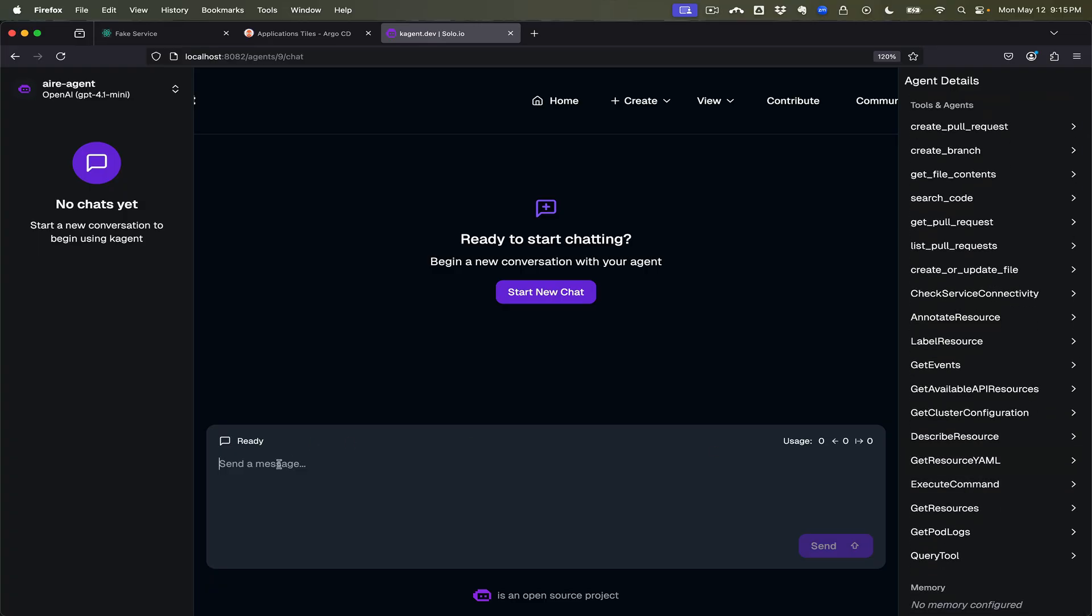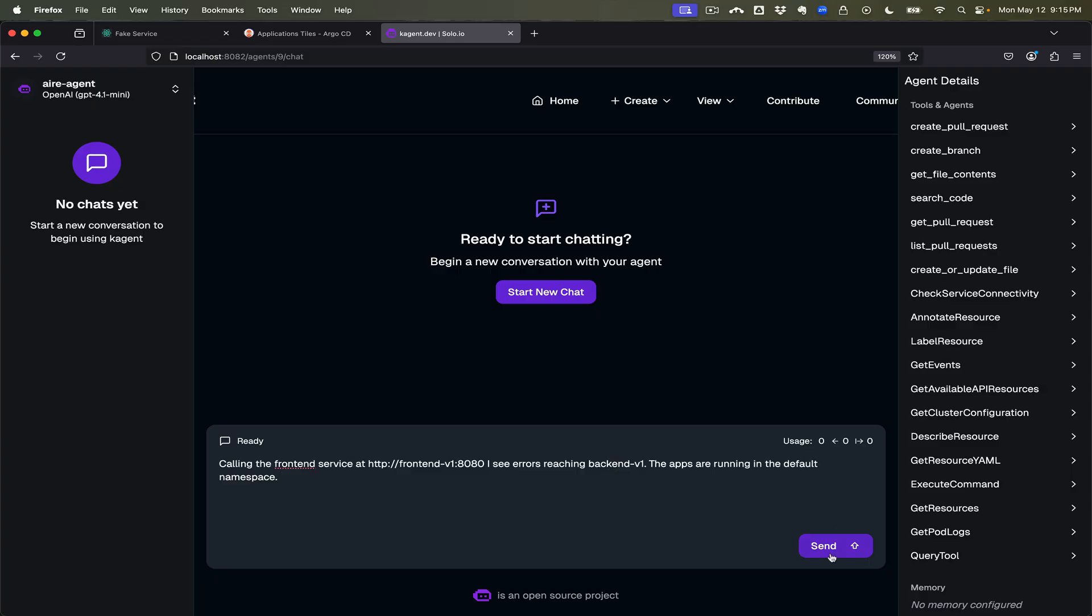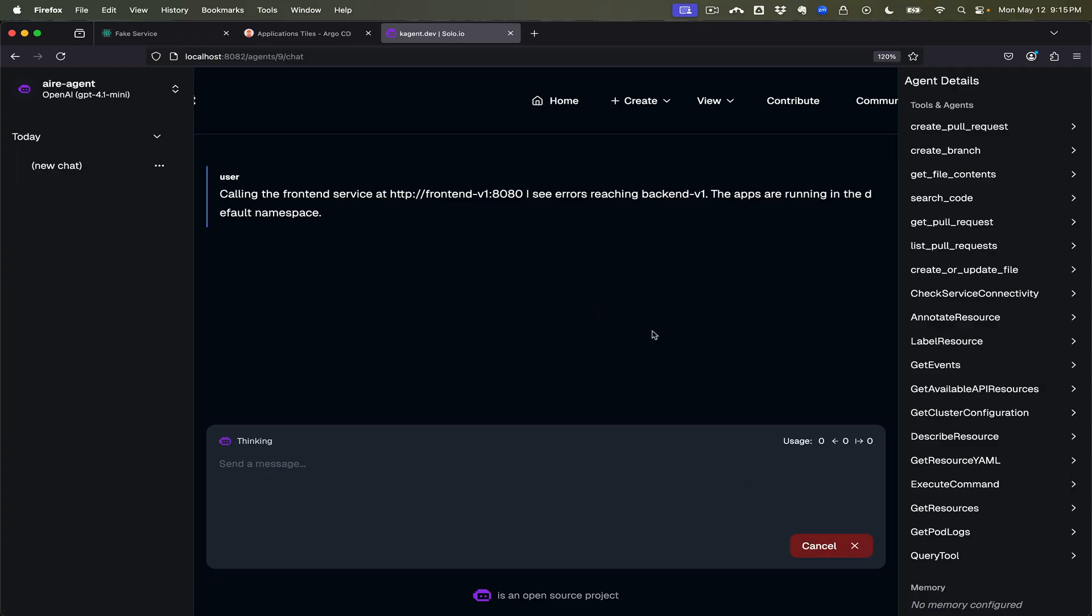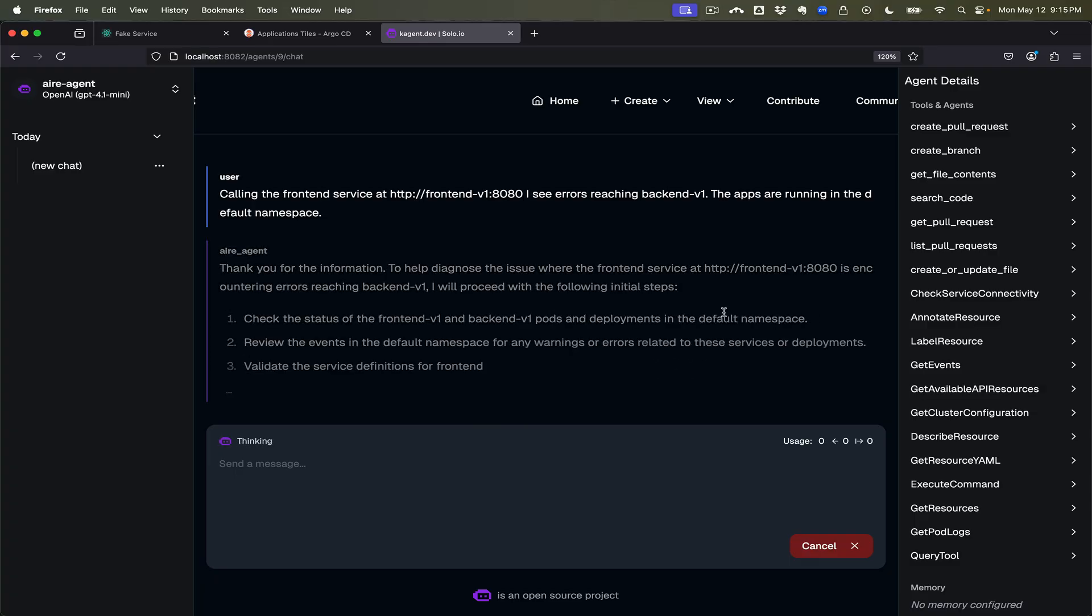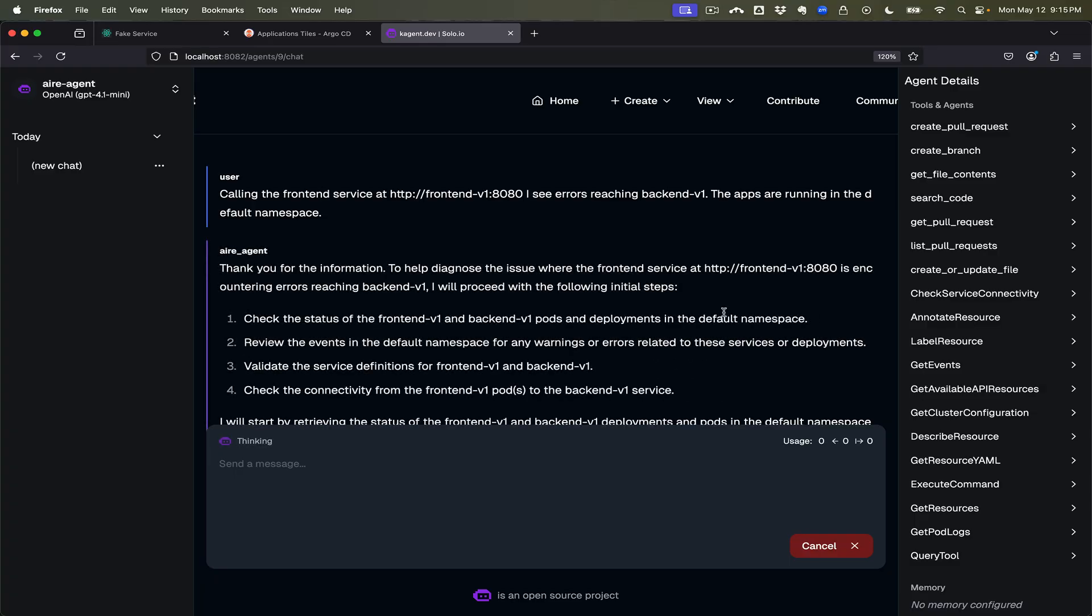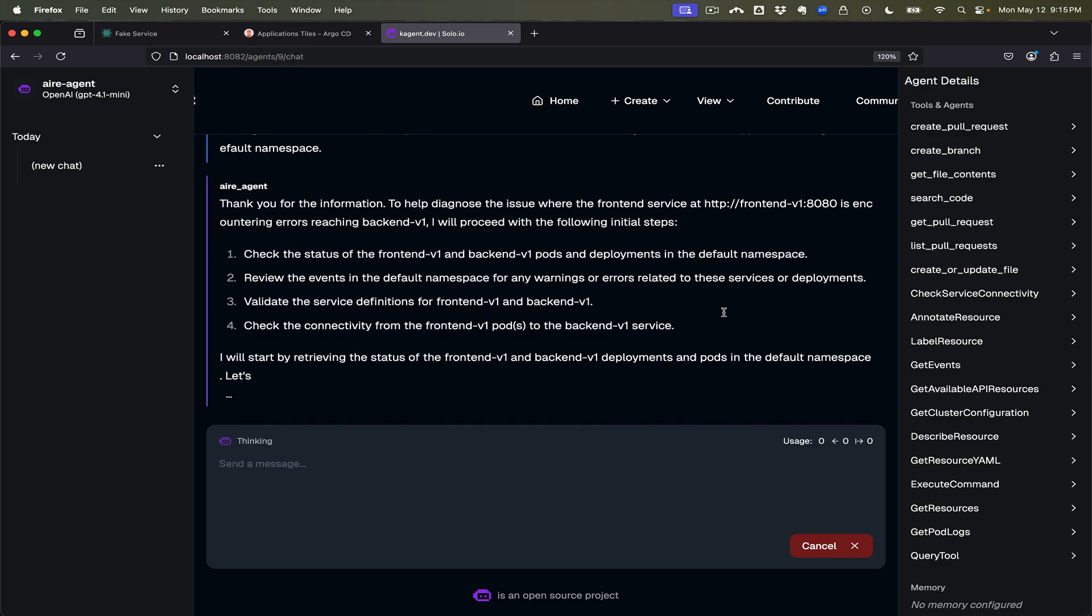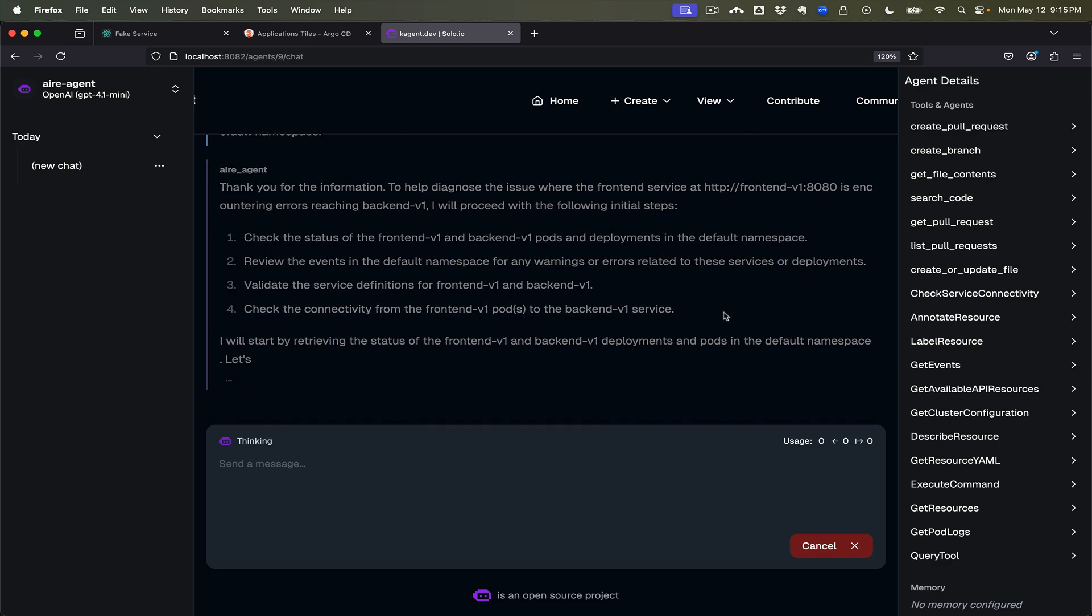So we're going to come in here and tell it, hey, when we call the front end service we're getting errors, and let's see if the agent is smart enough to understand first of all what that means and help us remedy that.